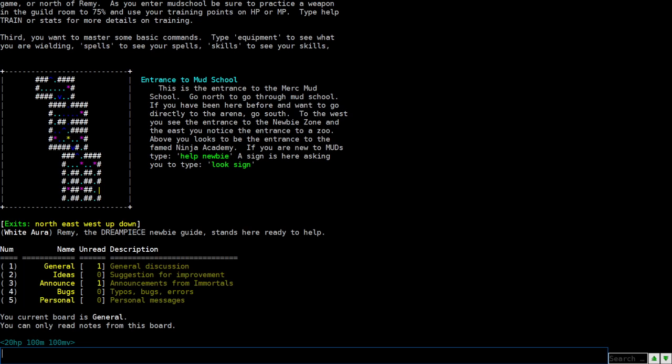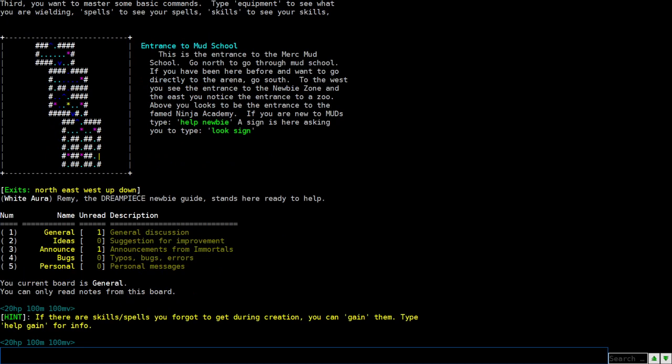And here you go, right in the beginning, you're at the entrance to Mud School. This is the entrance to the Merc Mud School. Go north to go through Mud School. If you have been here before and want to go directly to Arena, go south. To the west is the entrance to Newbie Zone. To the east, the entrance to a zoo. Above looks to be an entrance to a famed Ninja Academy. And if you're new to MUDs, type help newbie. And right here, you'll see there's a map.